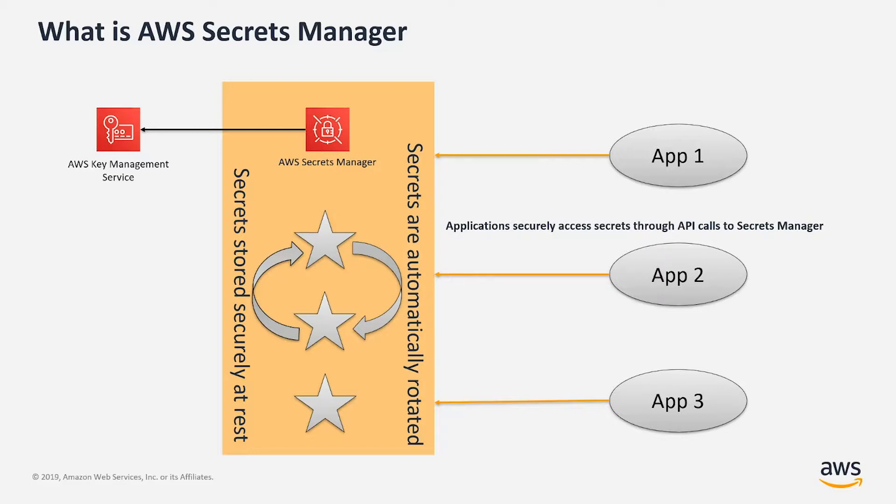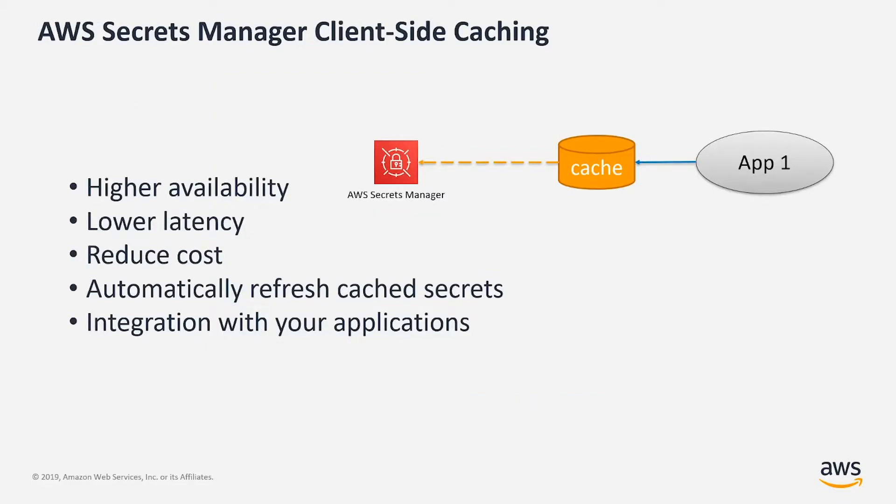You can control access to secrets using fine-grained permissions and all actions in Secrets Manager, including retrieval of secrets, is entirely traceable and auditable in AWS CloudTrail.